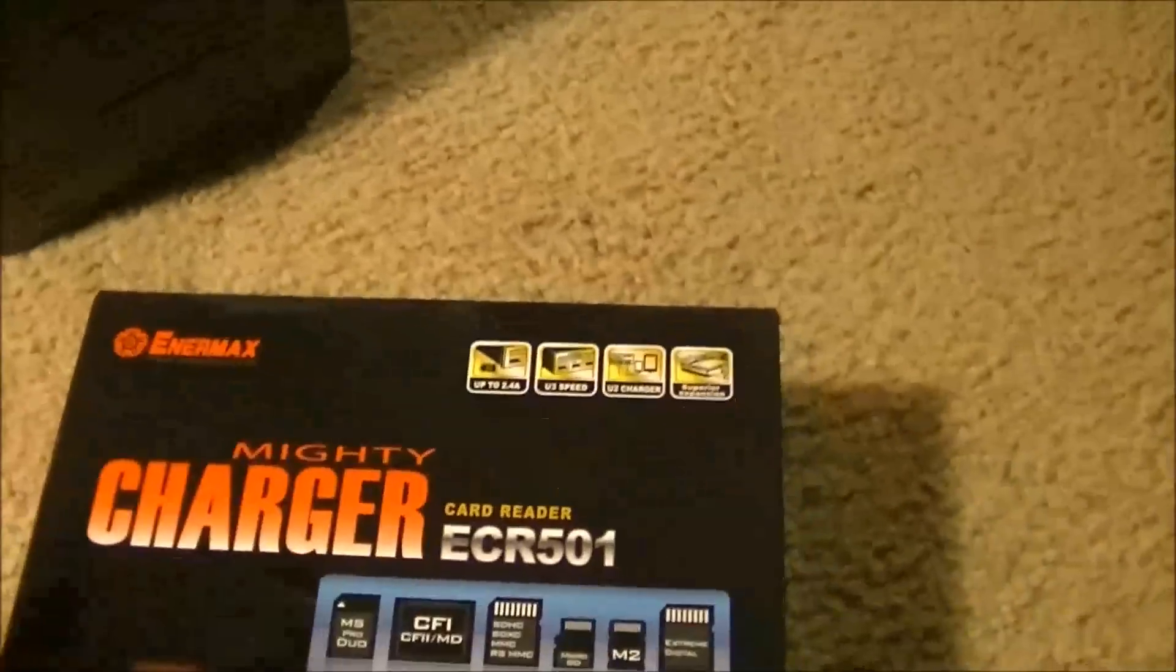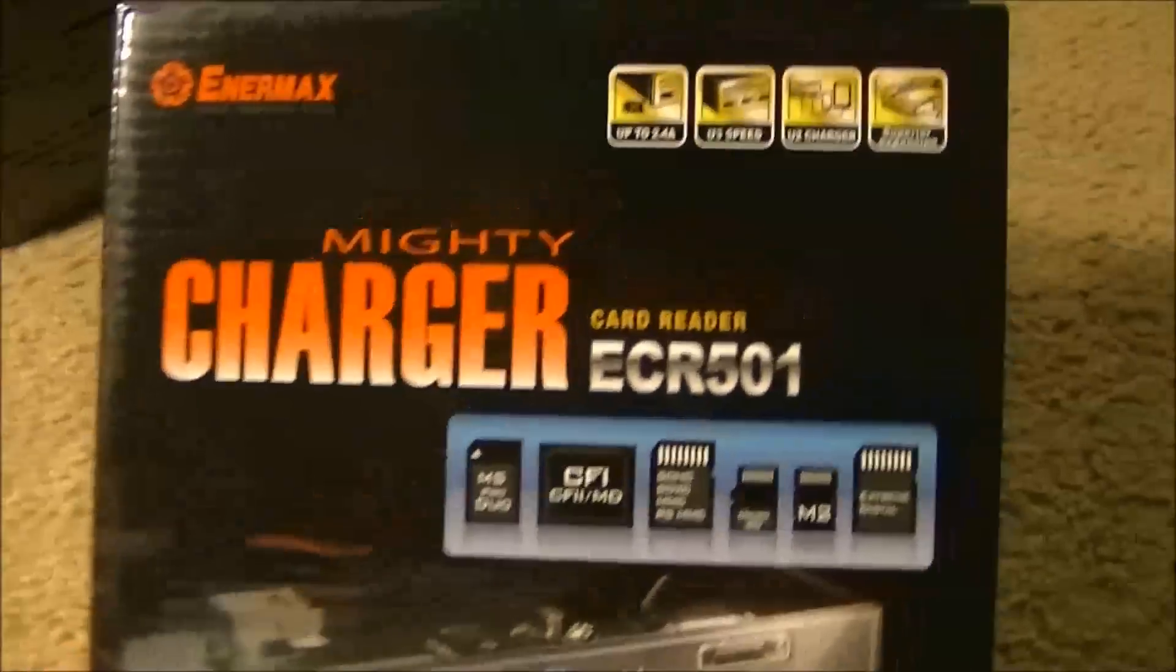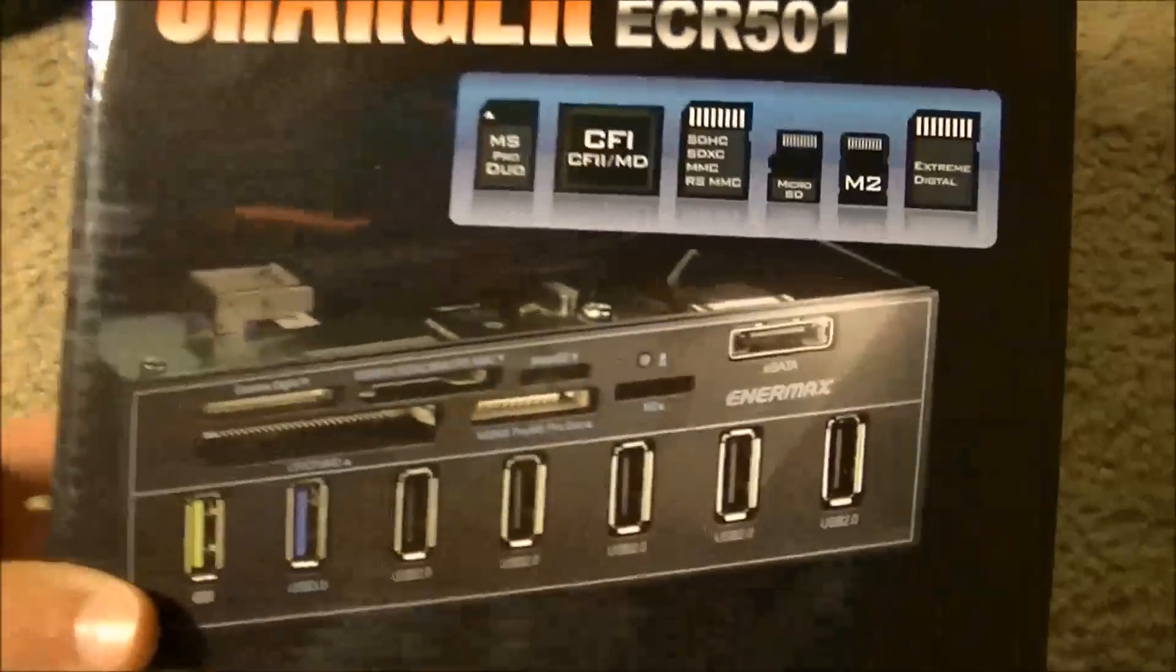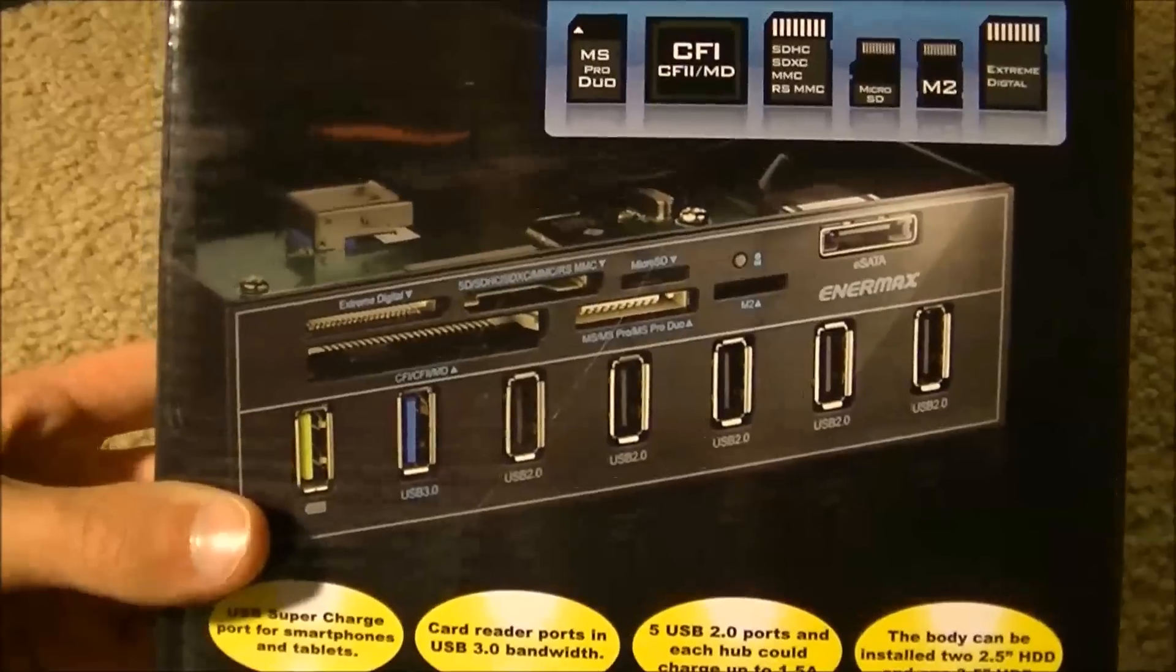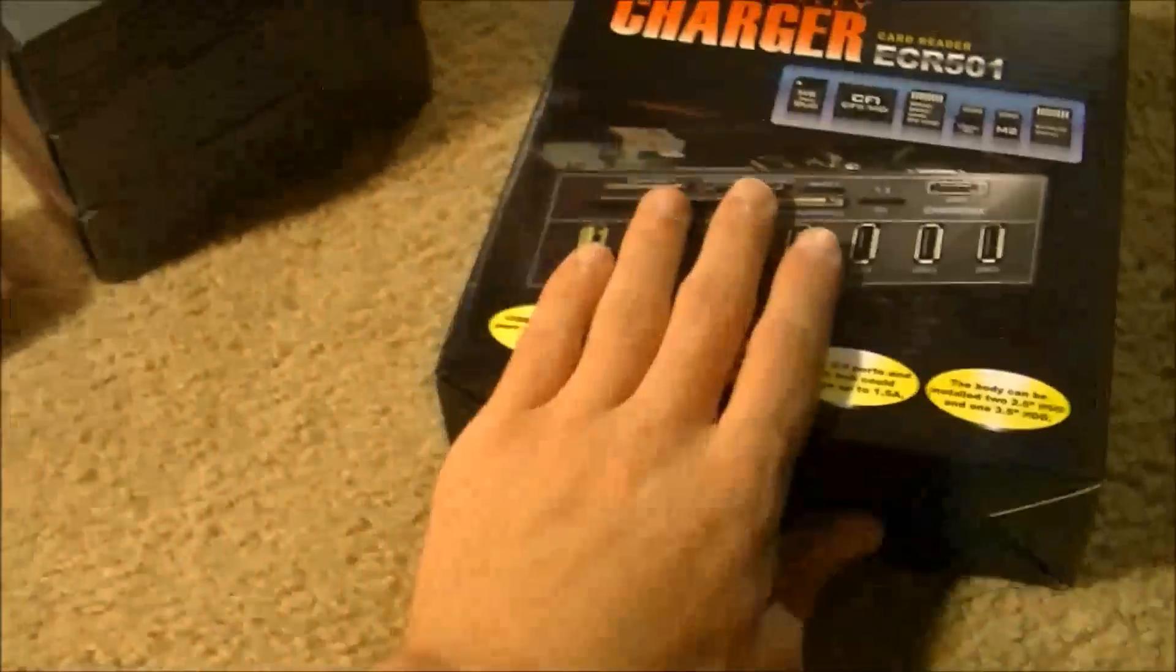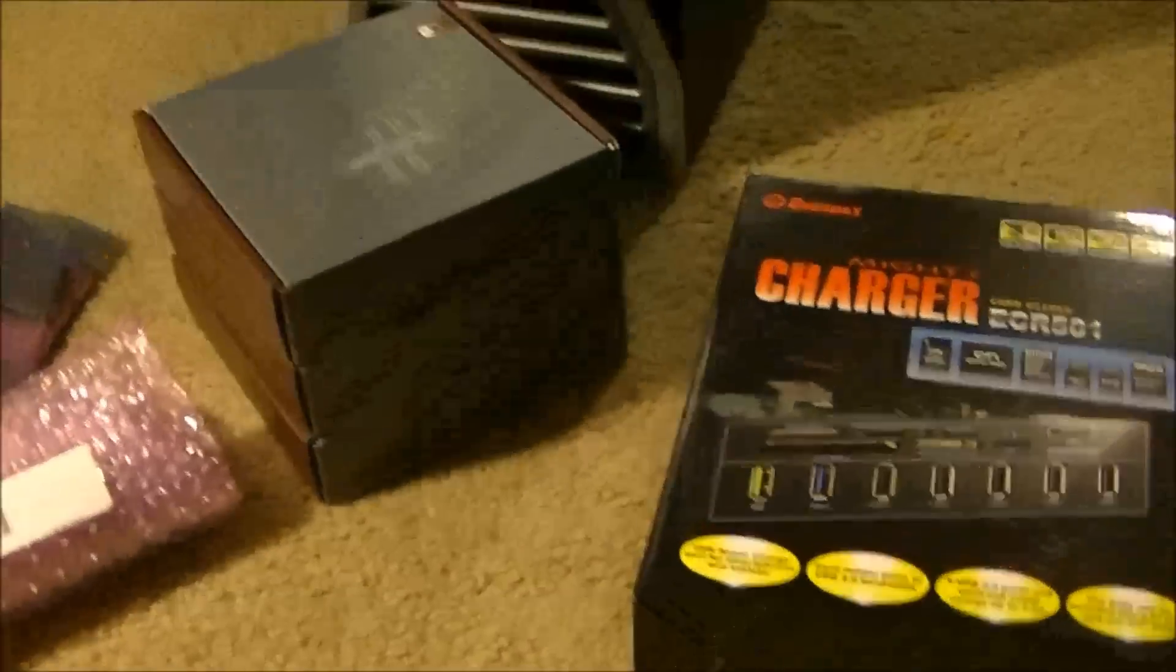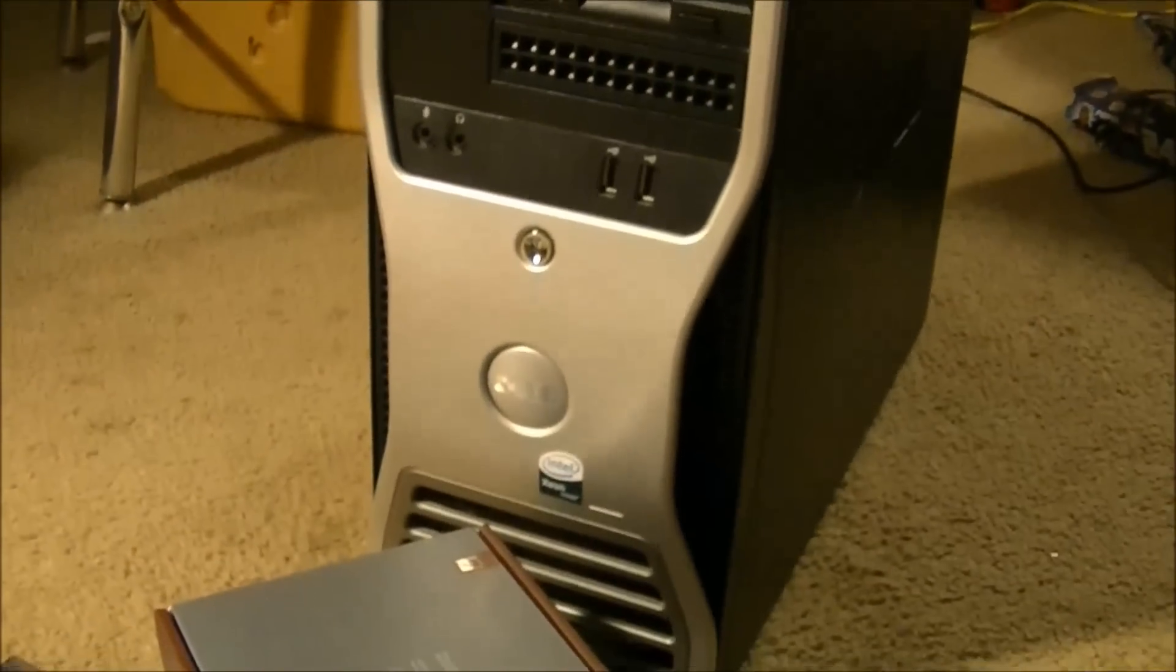Sorry about that little interruption. My computer crapped itself. My laptop, that is. We have an Intermax ECR501, which looks amazing. I've wanted this media card reader since it came out, pretty much. And I finally have it. This is awesome and I'm very excited. Without further ado, guys, let's go ahead and get on upgrading my baby over there.